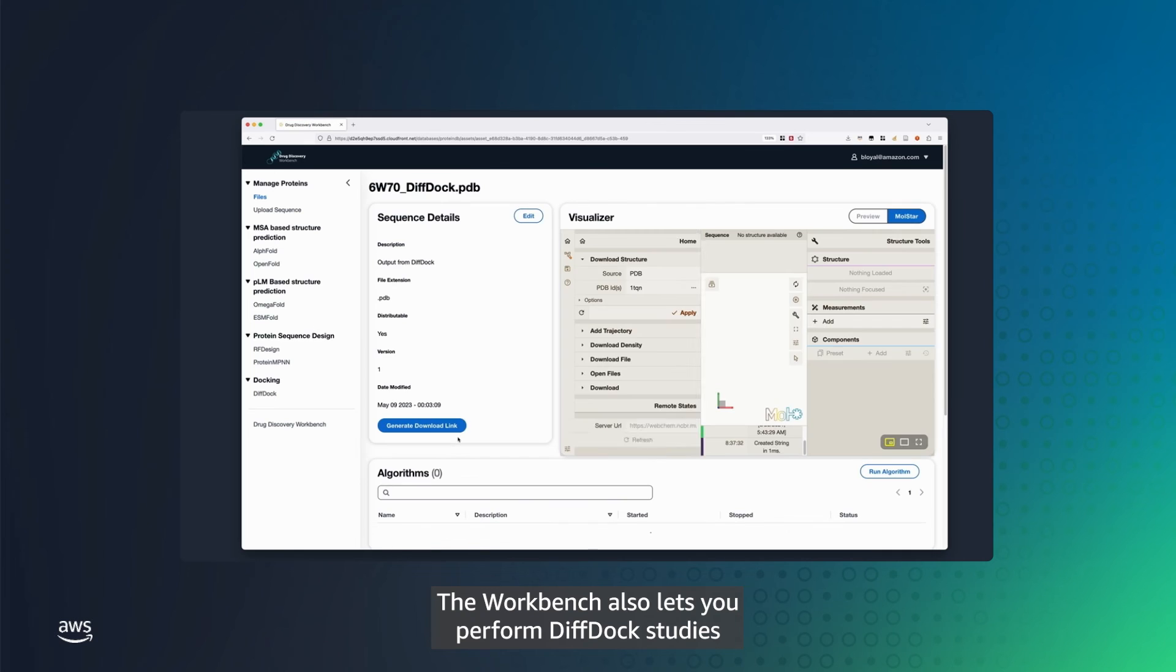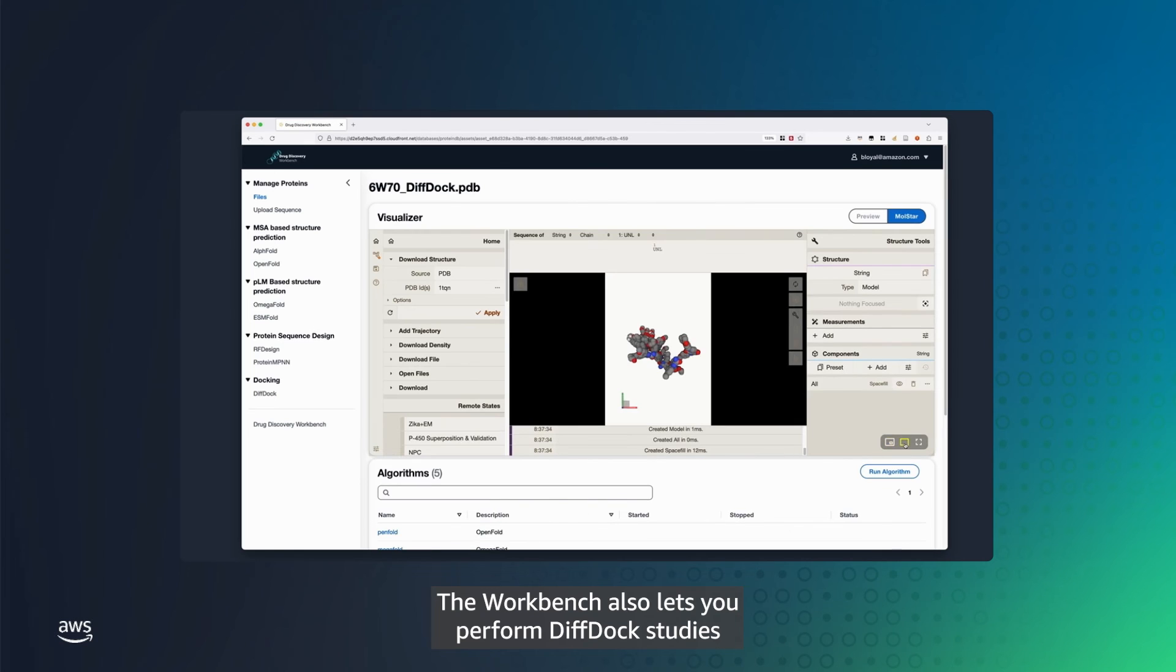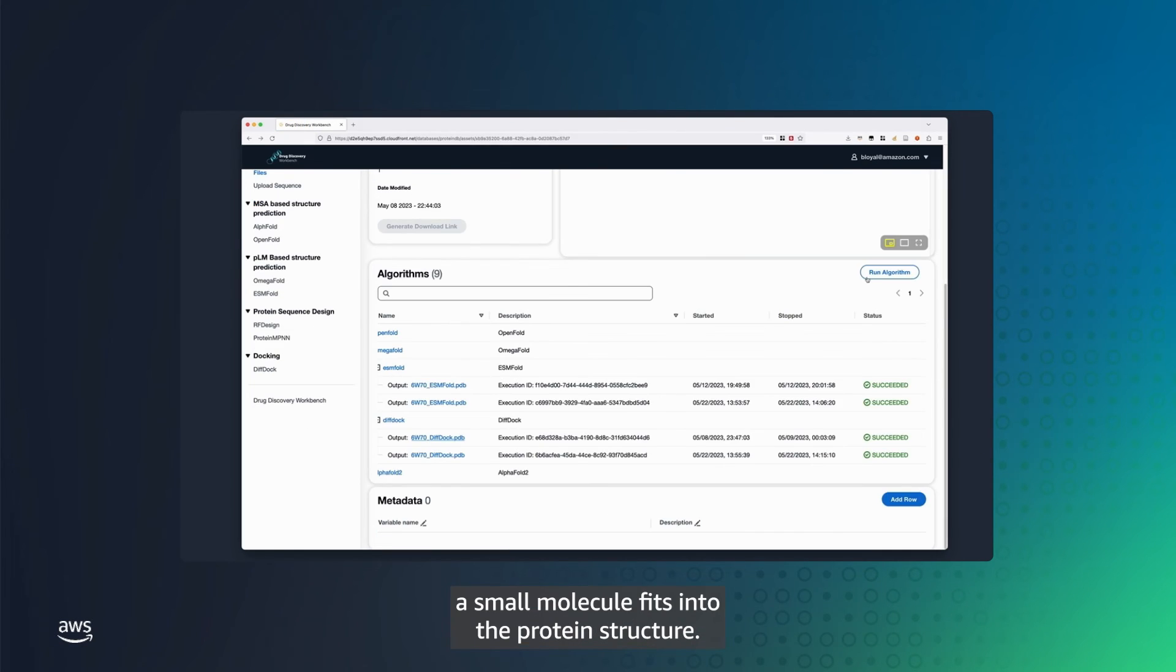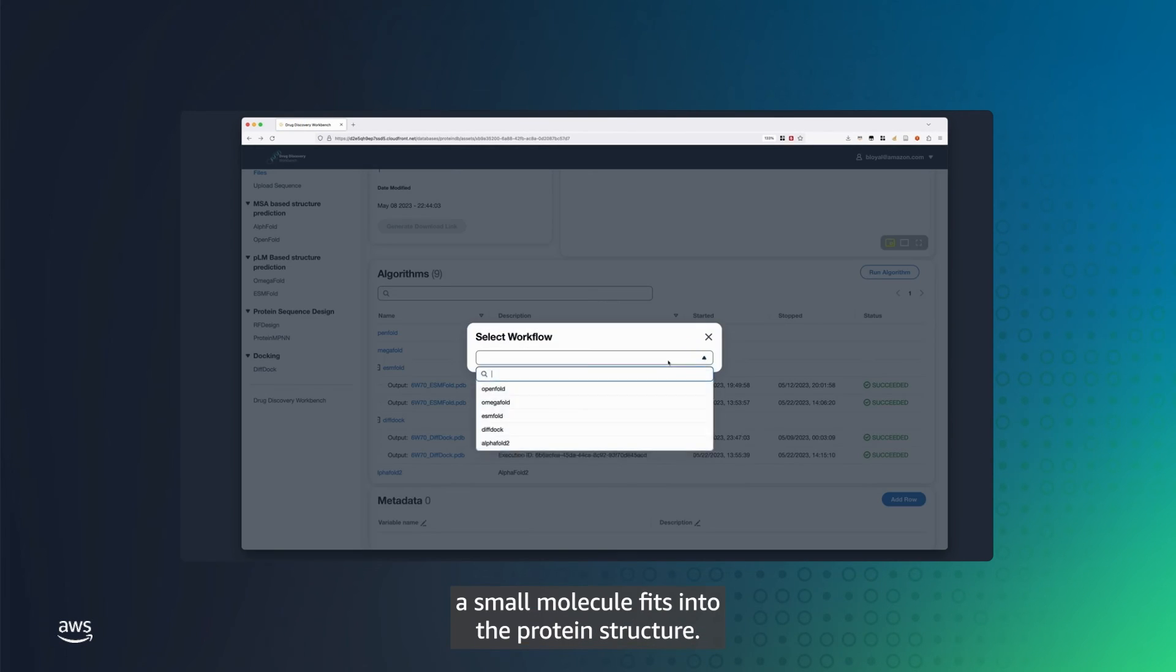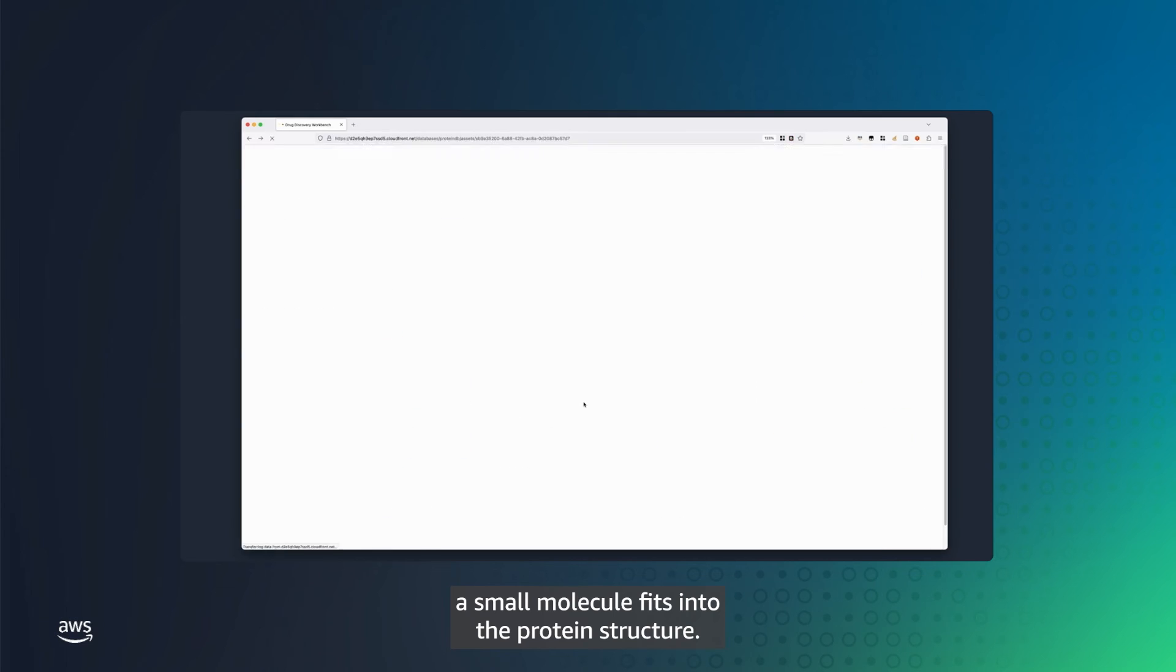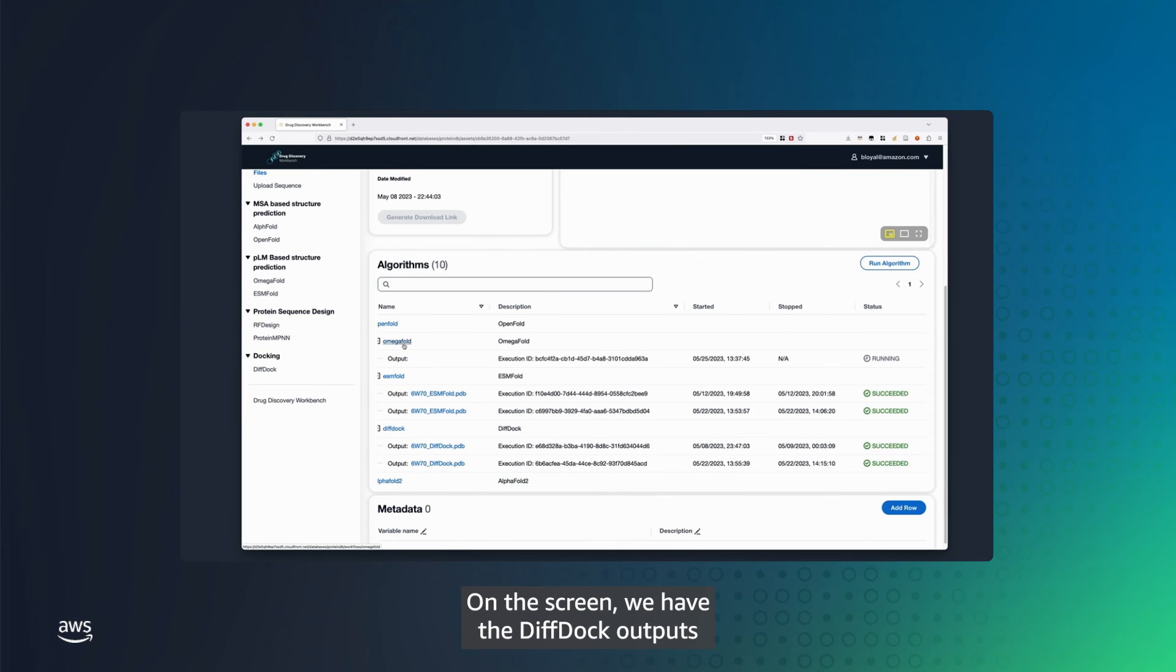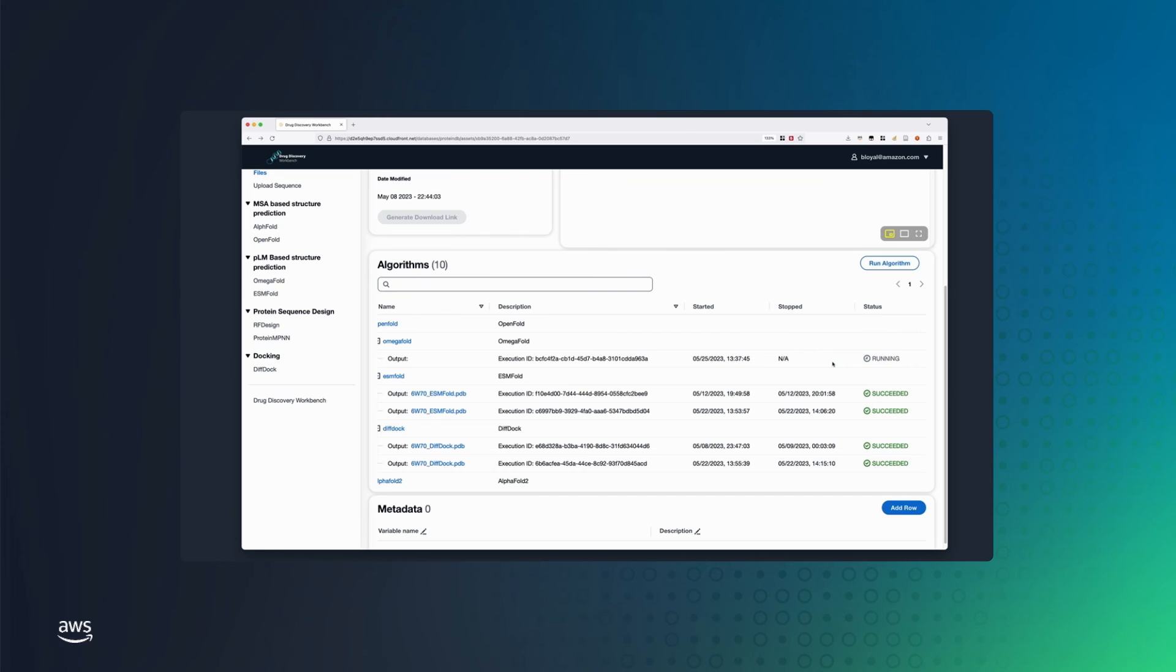The Workbench also lets you perform DiffDoc studies to understand how well a small molecule fits into the protein structure. On the screen, we have the DiffDoc outputs for the same protein 6w70.